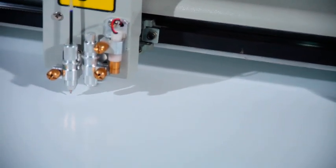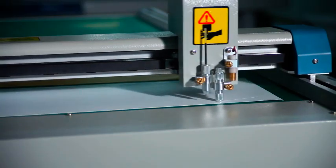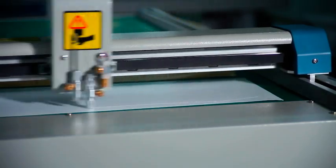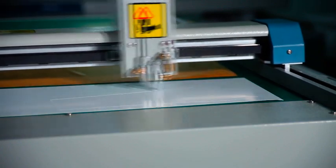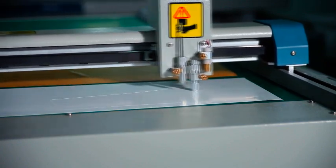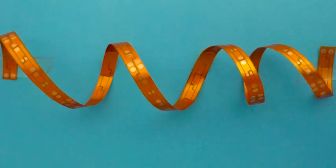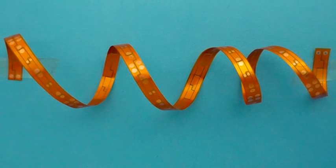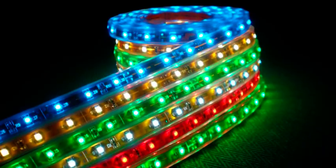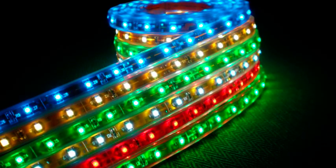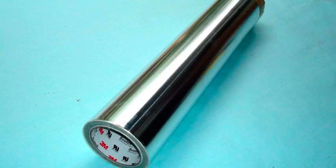The models equipped with precise laser positioning device and unique tool head are applicable for high-precision cutting of electronic materials such as flexible circuit board, membrane switch, photoelectric products and metallic foil.